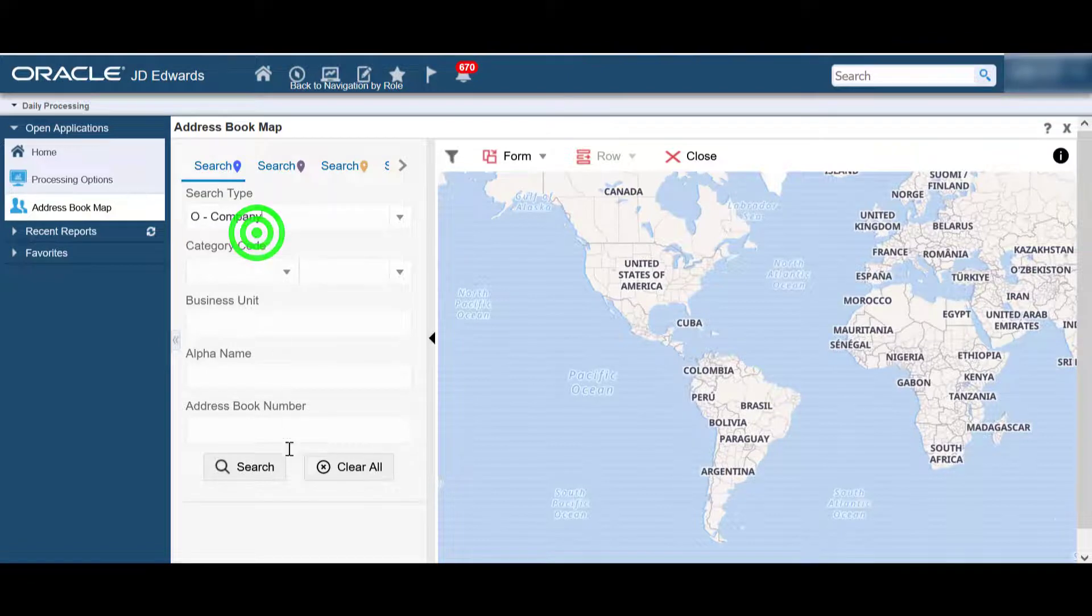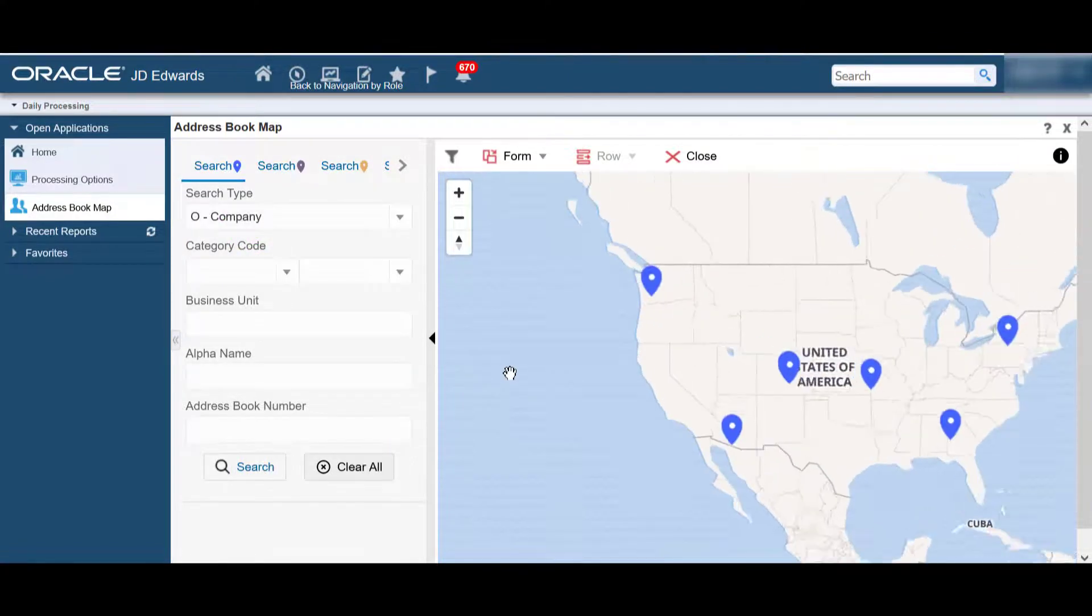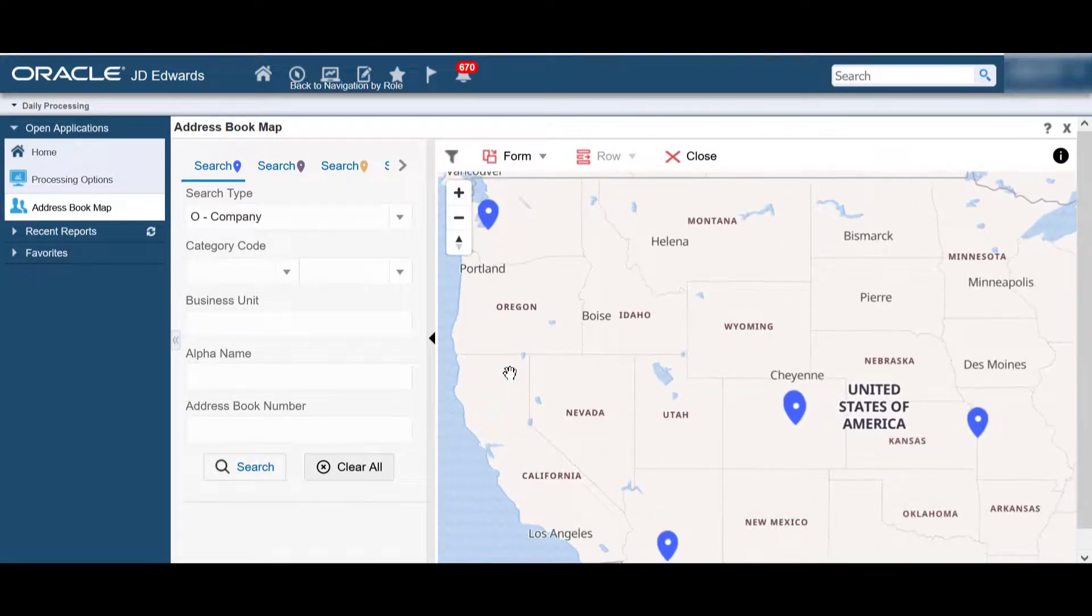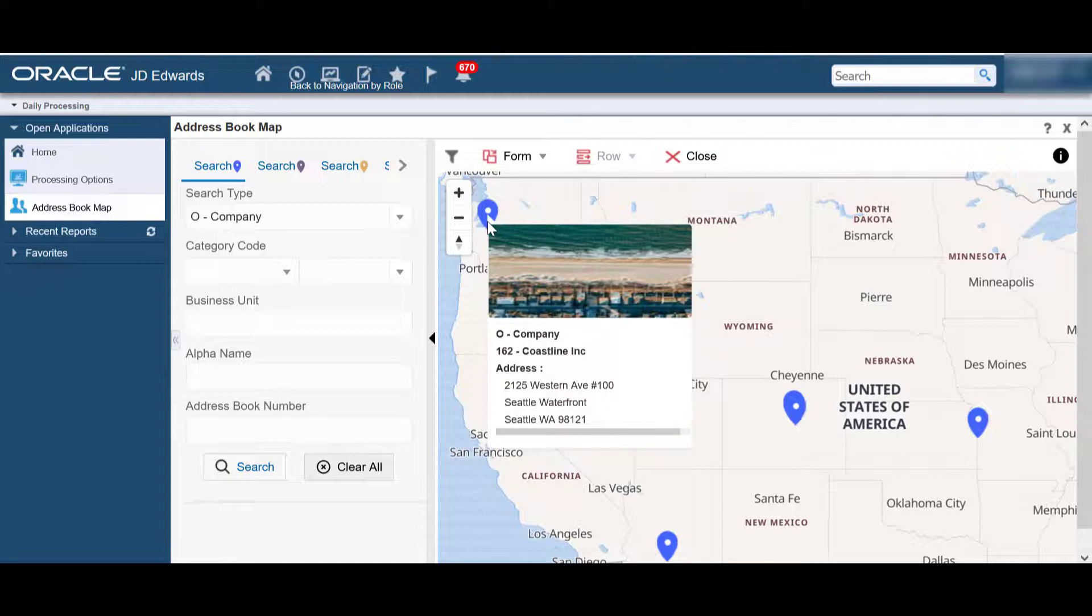Let's search for some companies and the map will display the location of these companies. You can search similarly for suppliers and warehouses in the rest of the tabs.